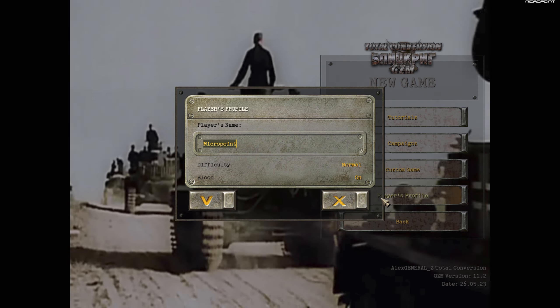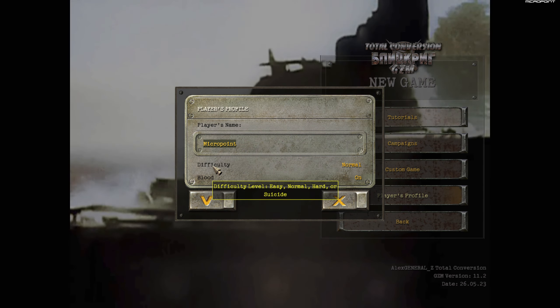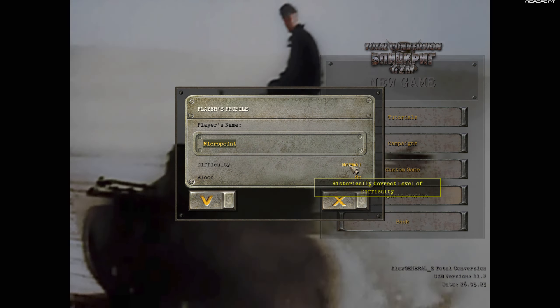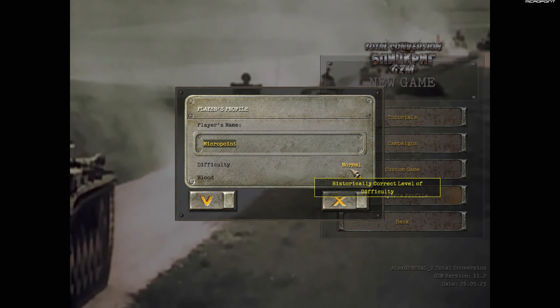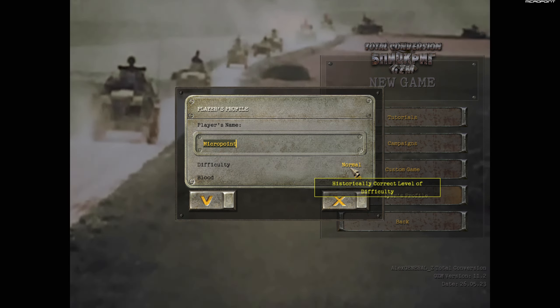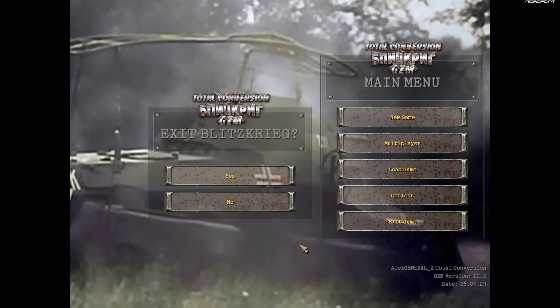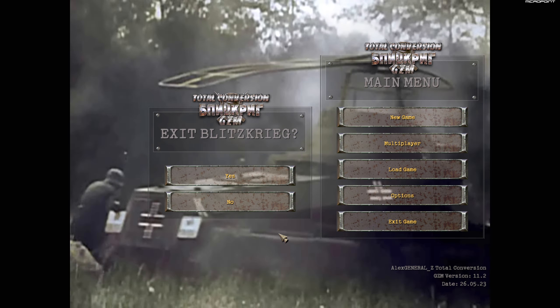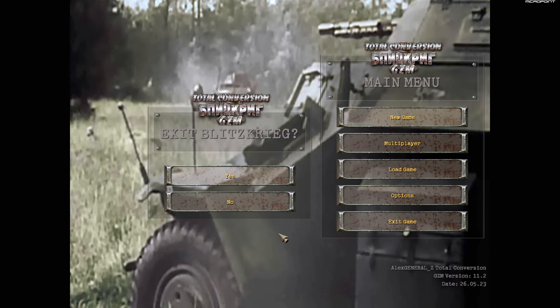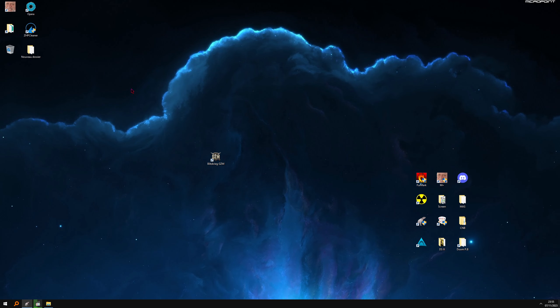So again, difficulty on normal. I hope you will enjoy this amazing mod. Goodbye.